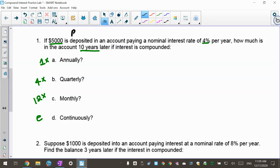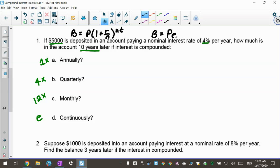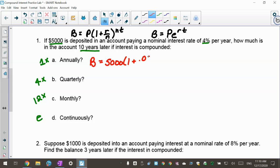The two formulas we're using are B equals P times (1 plus R over N) to the Nt, and B equals P times E to the Rt. For annually, the balance after 10 years is $5,000 times (1 plus 0.04 over 1) raised to 1 times 10, since annually is one time per year.